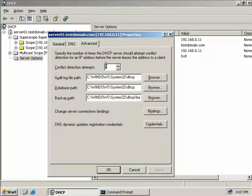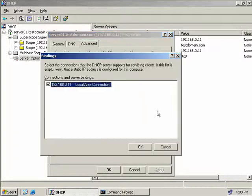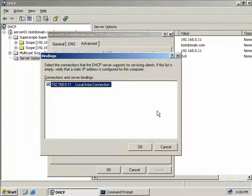On the Advanced tab, we can set conflict detection by providing a value in this box. Currently it defaults to zero, meaning our DHCP server will not detect conflicts. Setting it to a non-zero value enables this feature. Conflict detection makes the DHCP server ping each IP address it intends to offer a client to make sure no one else is using it - for example if they've set their client to use a manual static address. If the ping fails, indicating the IP is unused, the DHCP server can then assign it to the client. We can also set paths to our audit logs, DHCP database, and backups. Clicking the Bindings button lets us change which network interfaces our DHCP server will listen on.